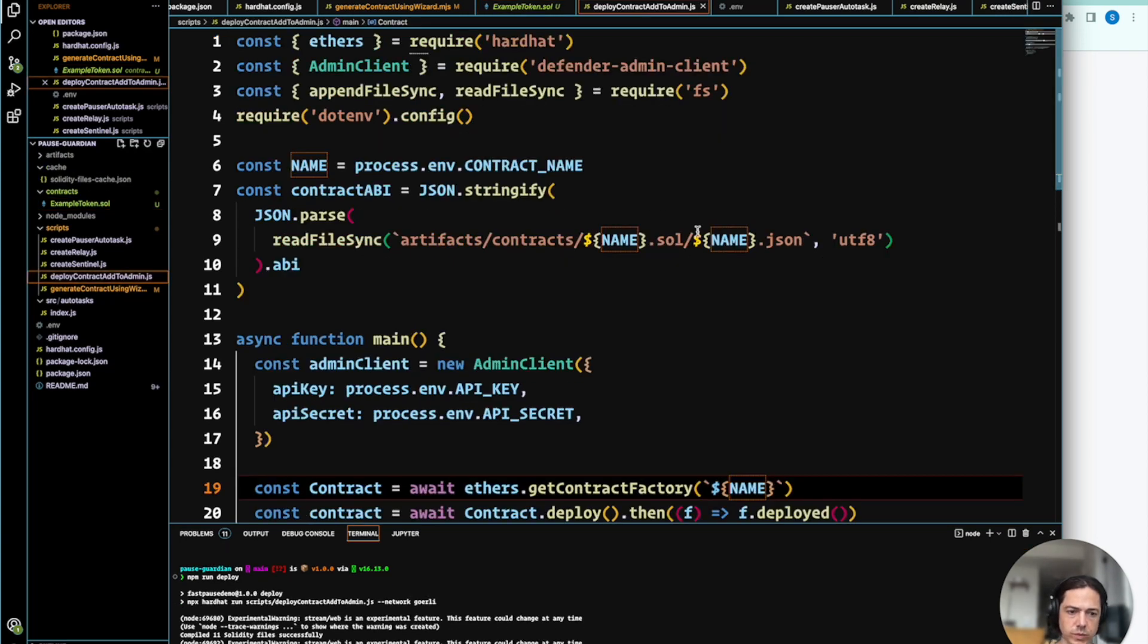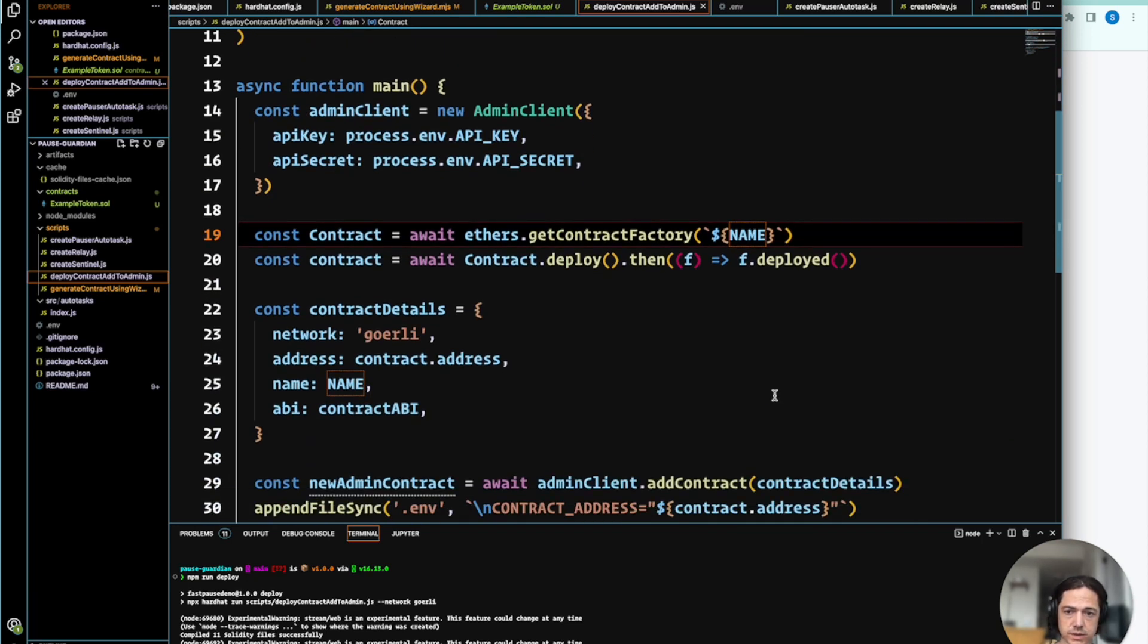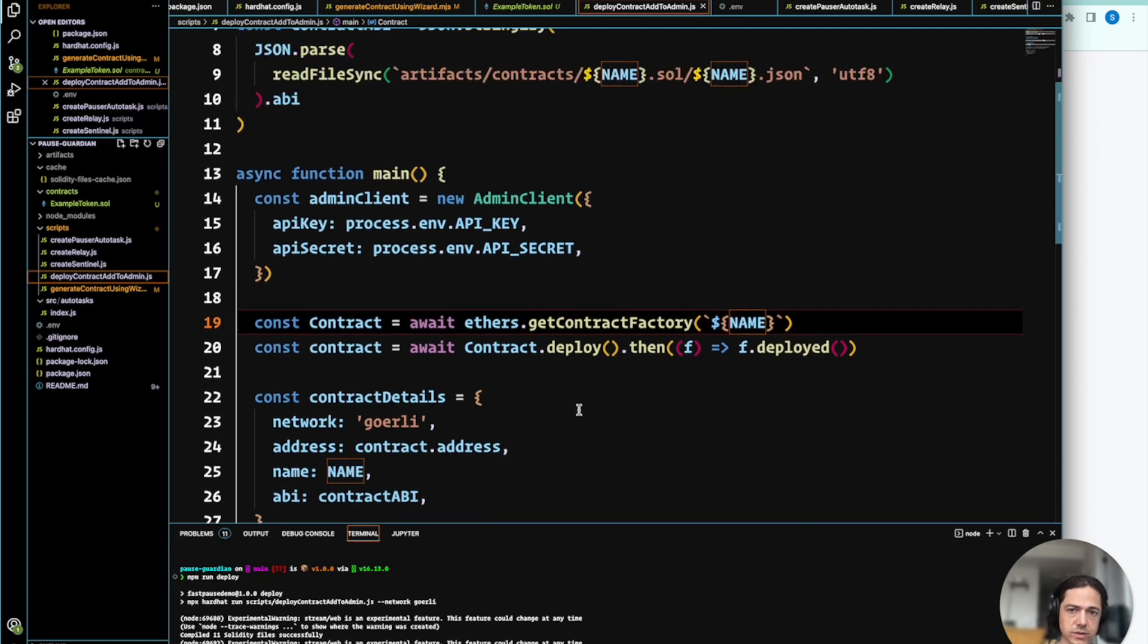So with this script, we have compiled the contract, deployed it, and then used the admin client API to load that contract and the ABI into OpenZeppelin Defender.